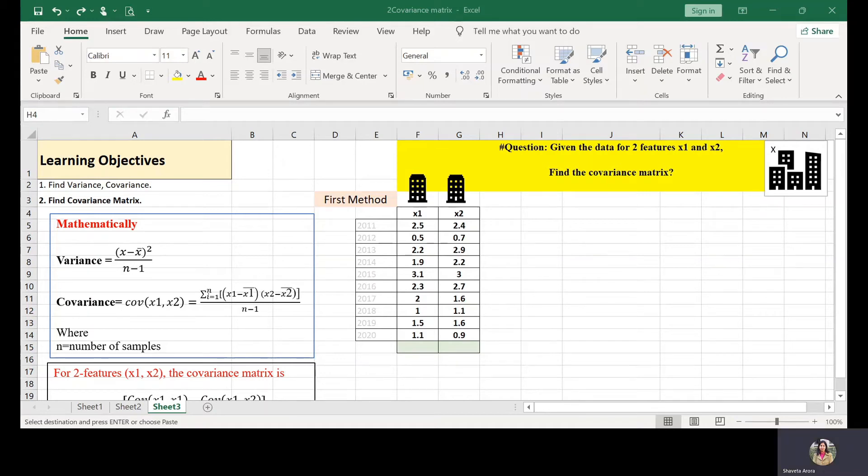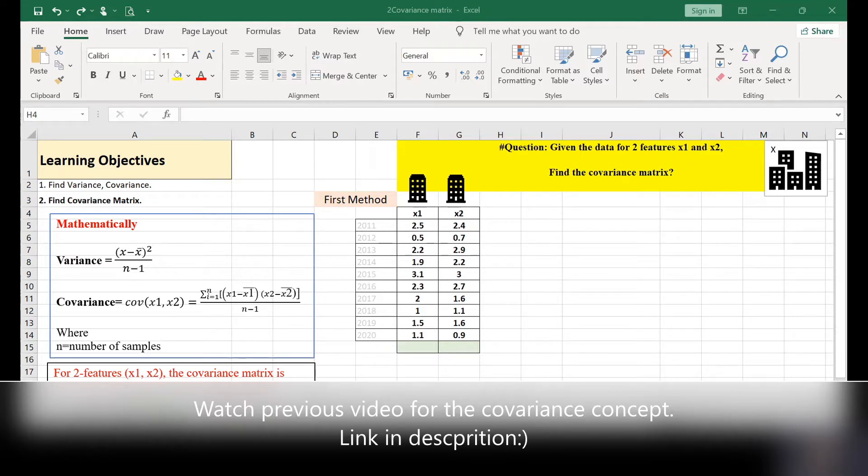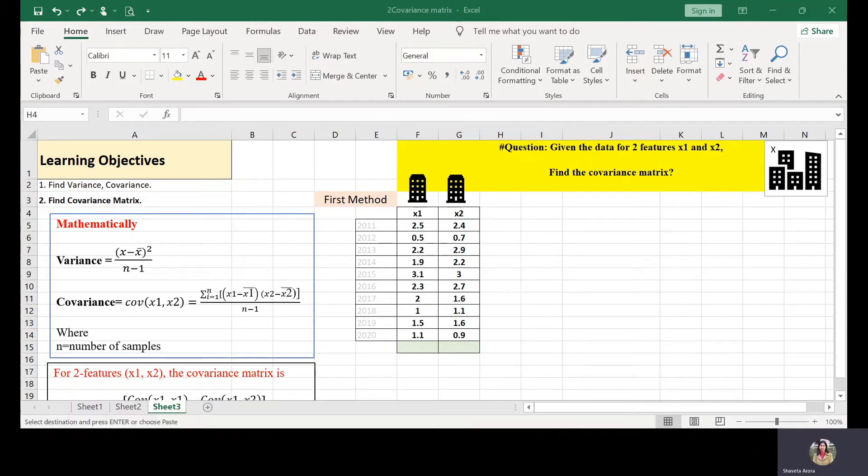In this session, you will learn two very easy methods to calculate covariance matrix using Excel. In the previous video, I had already discussed what is covariance and what is covariance matrix. So let us understand this with the help of same example.